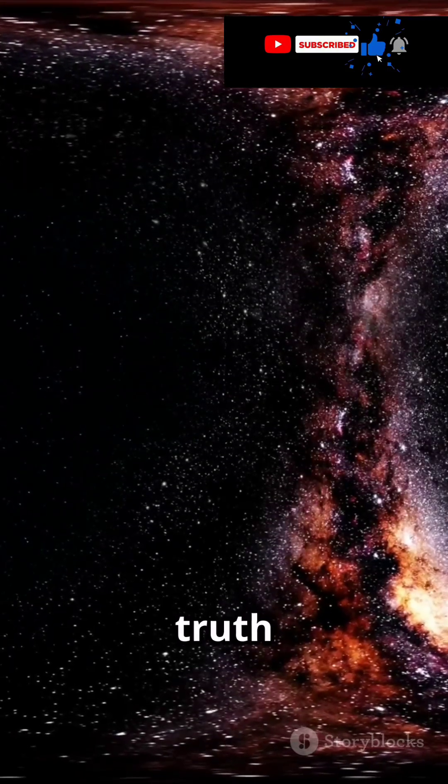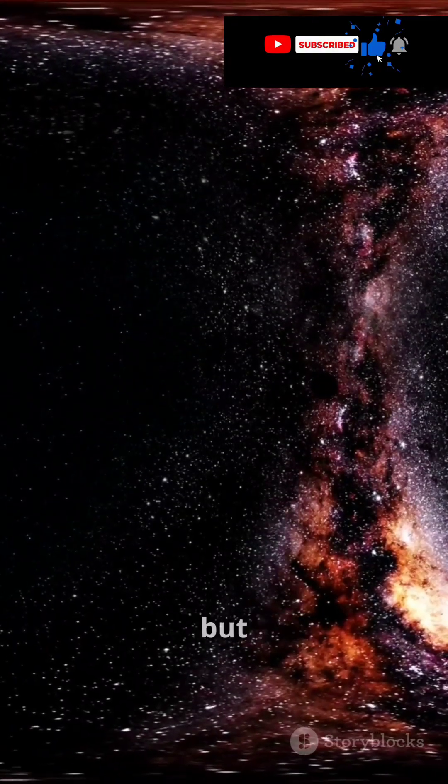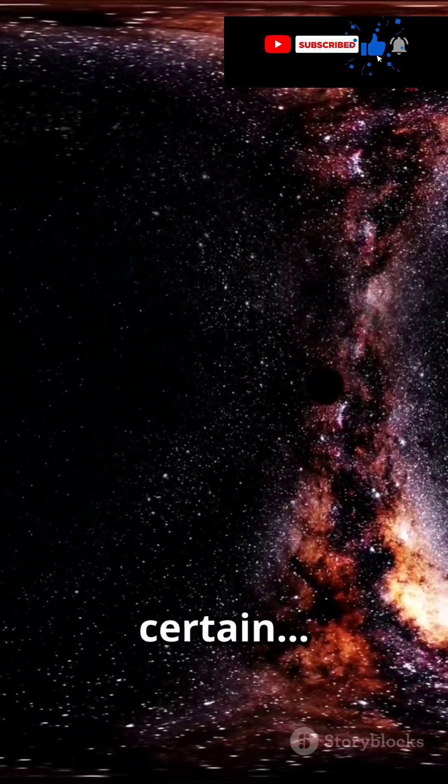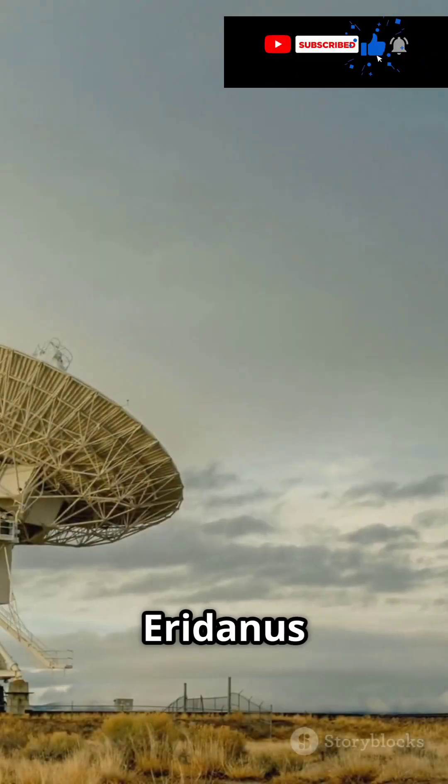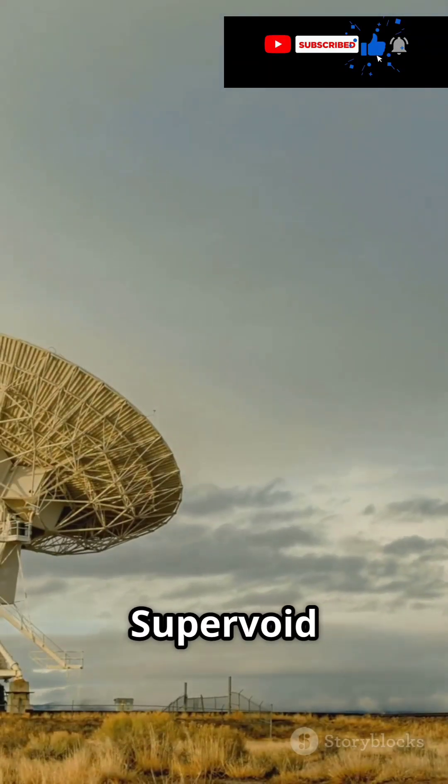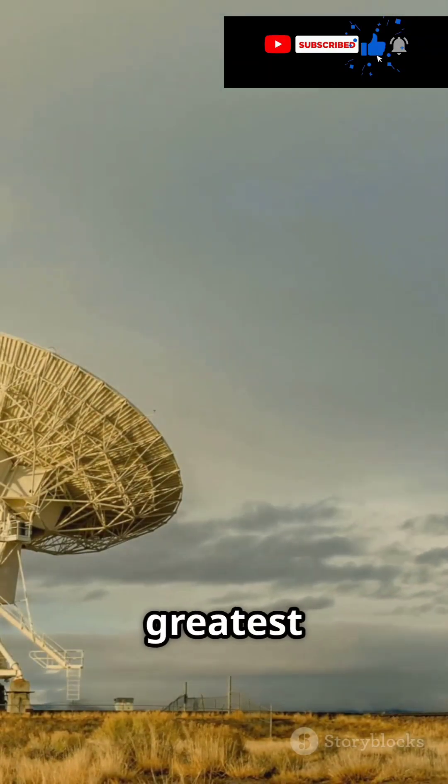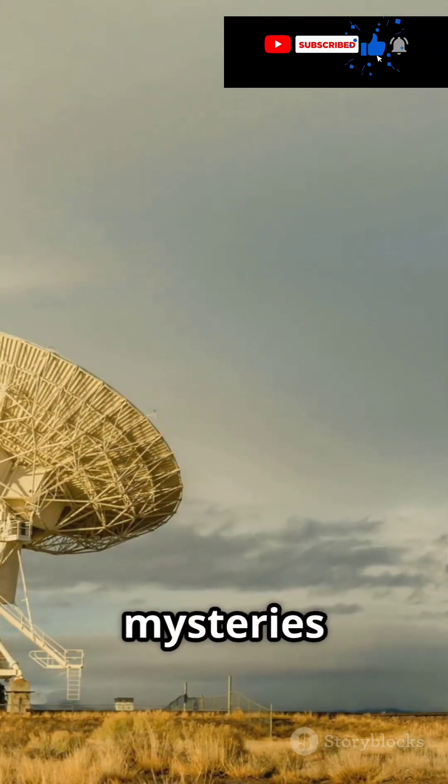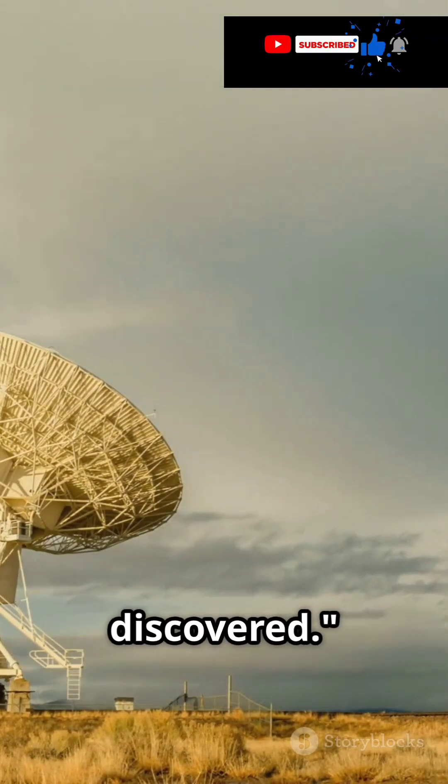The truth remains unknown, but one thing is certain. The Eridonis Supervoid is one of the greatest cosmic mysteries ever discovered.